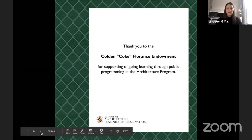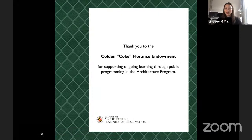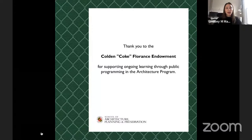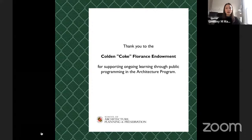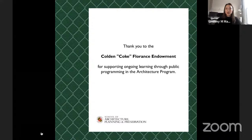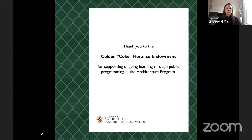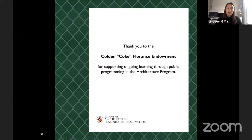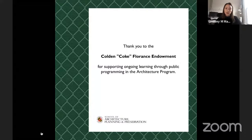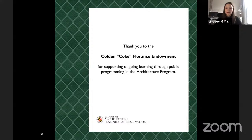We would also like to acknowledge and thank the Cold & Coke Florence Endowment for supporting this lecture. Coke Florence Fellowship AAA was a principal in Keyes, Condon, and Florence, a highly respected DC firm. KCF eventually merged with Smith, Hinchman, and Grills, a Detroit-based firm, forming KCFSHG, which later shortened its name to Smith Group. The endowment was established in honor of Mr. Florence by the University of Maryland alumni who were his partners at Smith Group. The Florence Endowment supports annual lectures in the architecture program, just like this one.